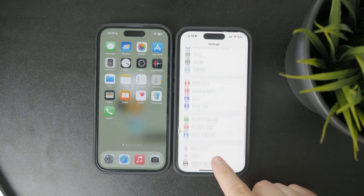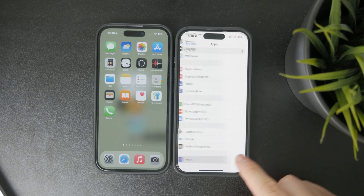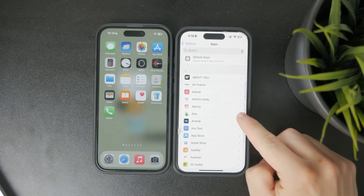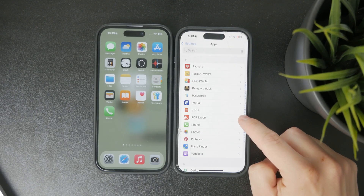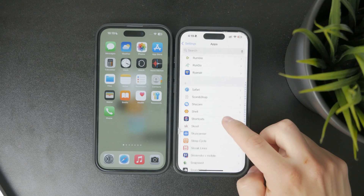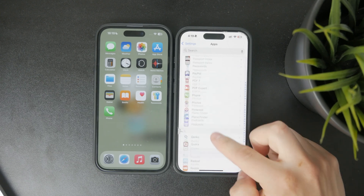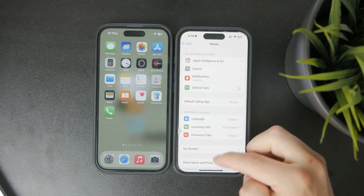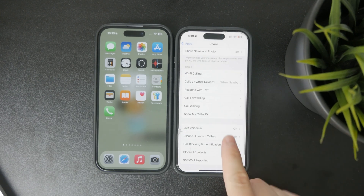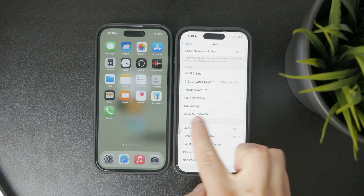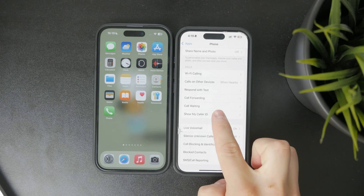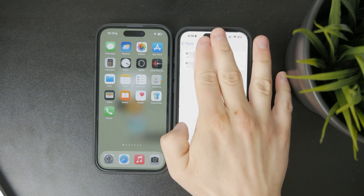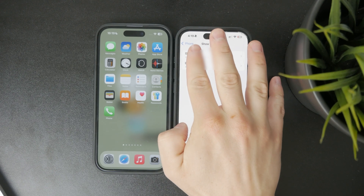Scroll down and tap on phone, then tap show my caller ID. If the switch is turned off, your number is being hidden when you call people. To turn it back on, just toggle the switch so it's green and your number will show up again for others when you call them.